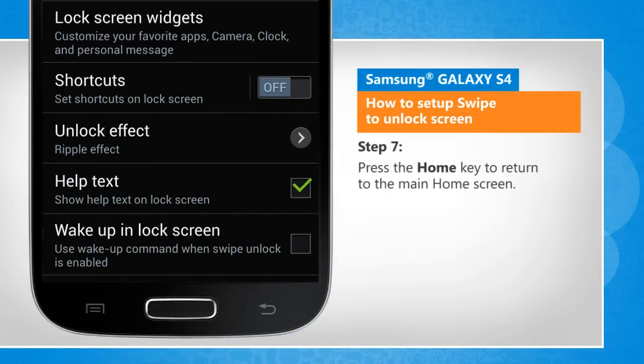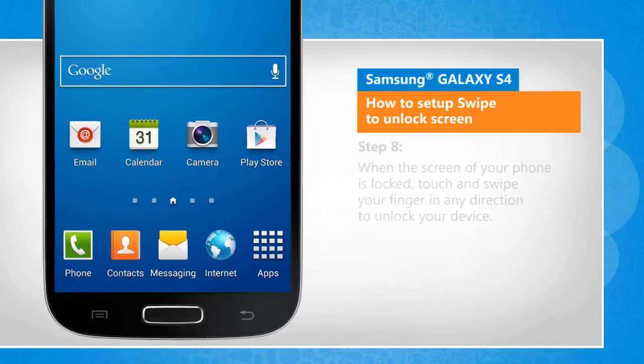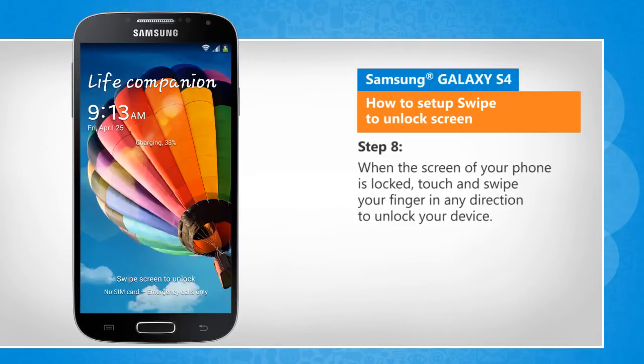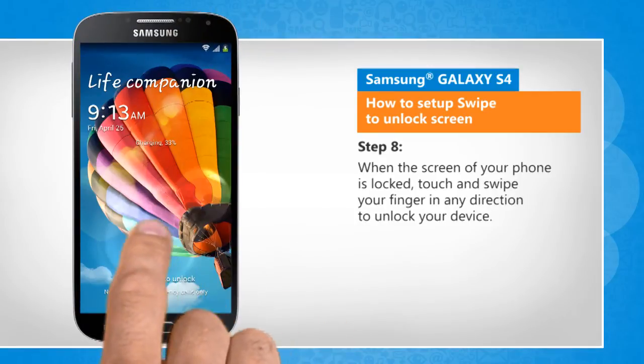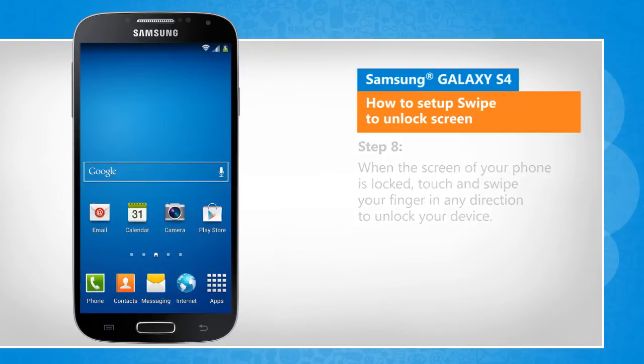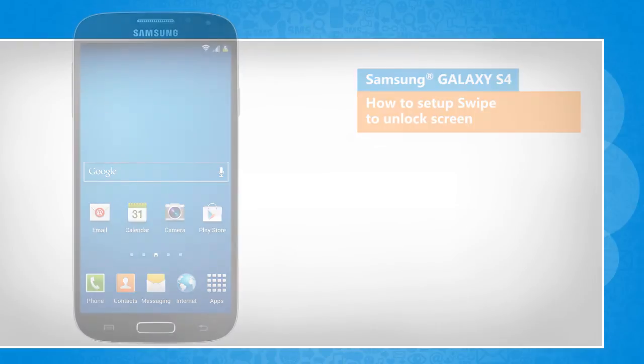Press the Home key to return to the main home screen. When the screen of your phone is locked, touch and swipe your finger in any direction to unlock your device. Hope this was easy to follow. Thanks for watching.